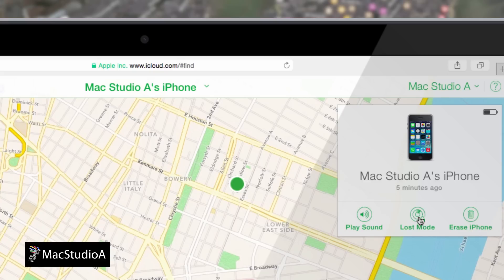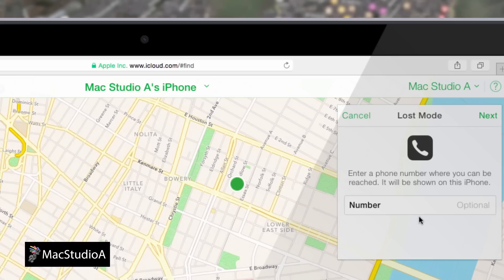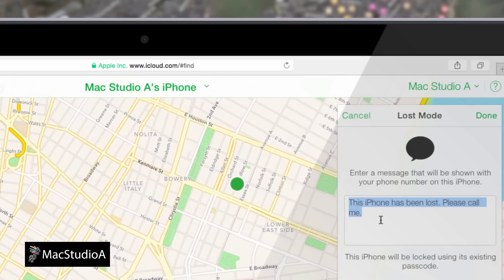Number 5: Alternatively, if you believe that the iPhone might have been lost, click the Lost Mode button. As mentioned earlier, if you didn't set up a passcode on your iPhone, then you'll be presented to enter and confirm a 4-digit passcode to lock your device. However, in this demo a passcode was already set up, so you're immediately presented with the options of setting up a current contact phone number that can be called directly from the iPhone and a message that can be displayed on the lock screen, as shown here.